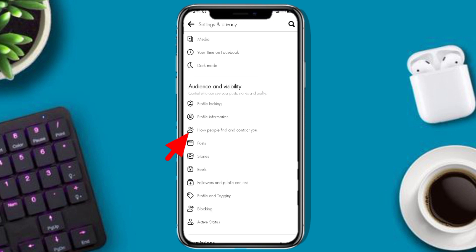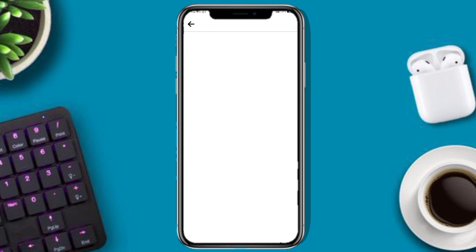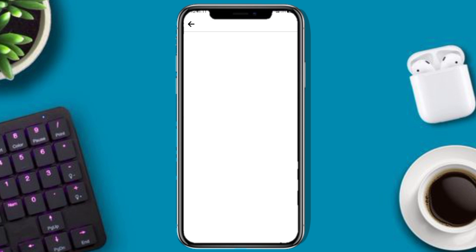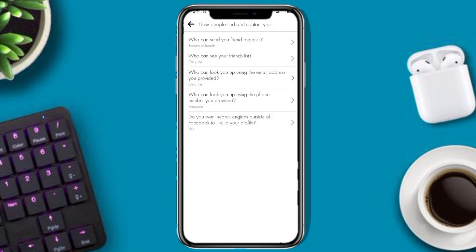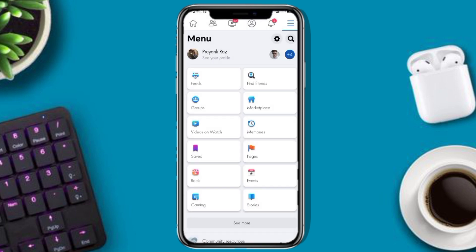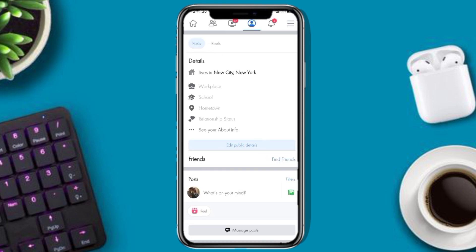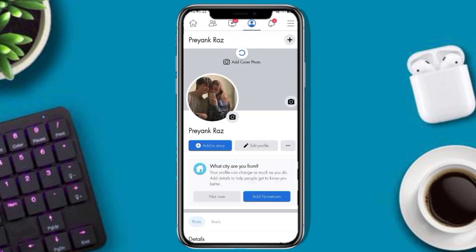Click on 'How people find and contact you.' Then you can add a follow option on Facebook. You will need to set the audience setting to allow the follow option.